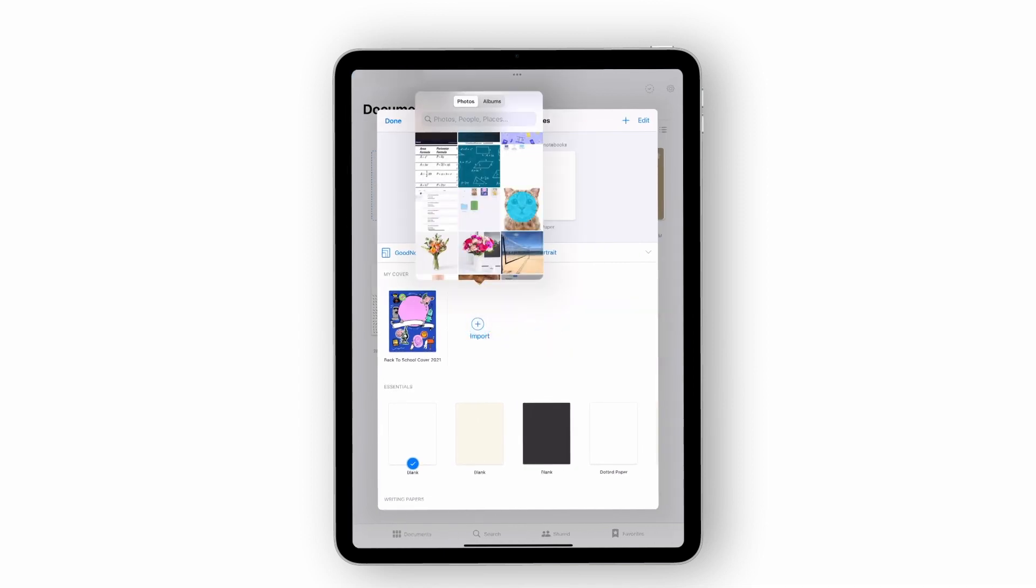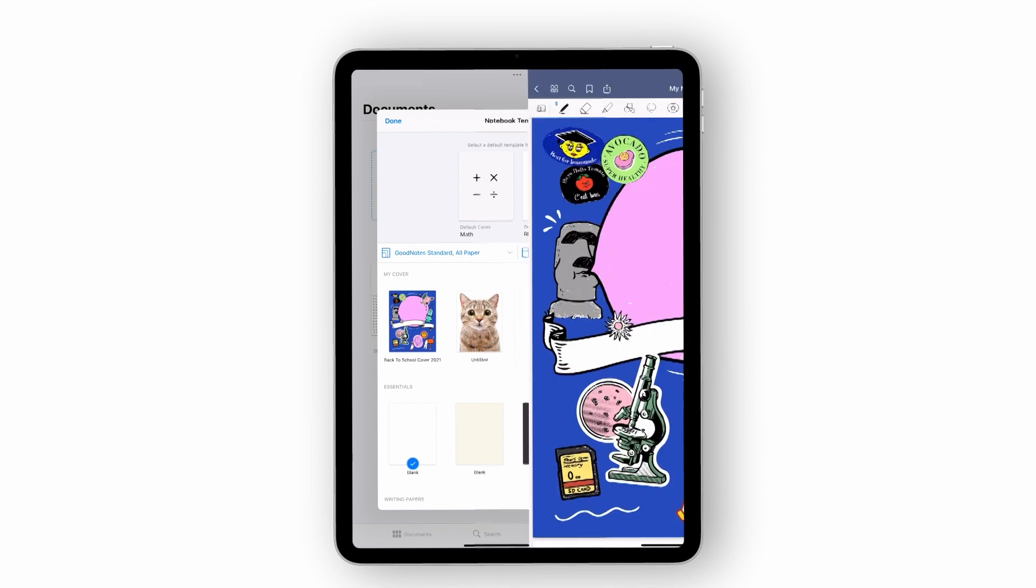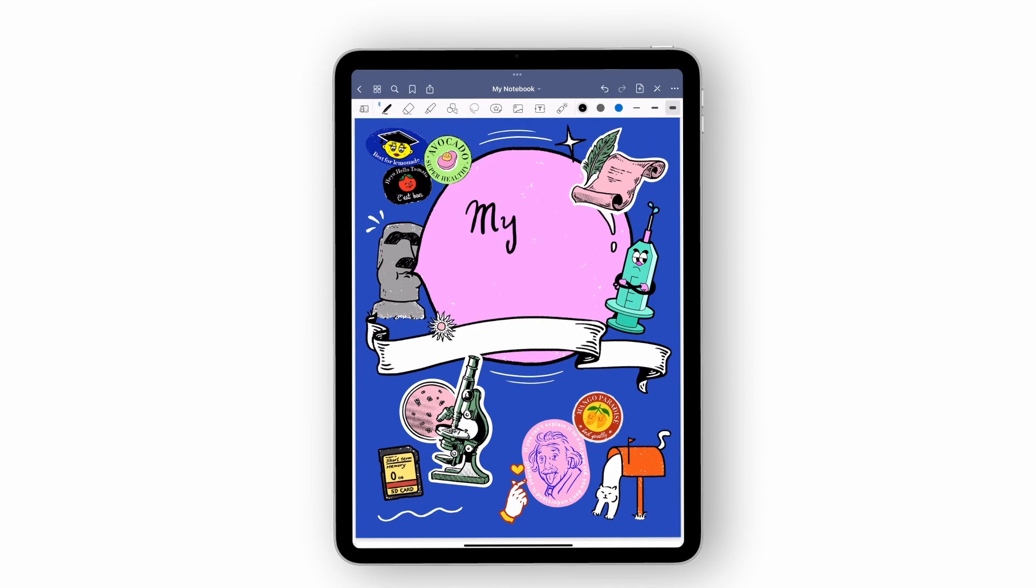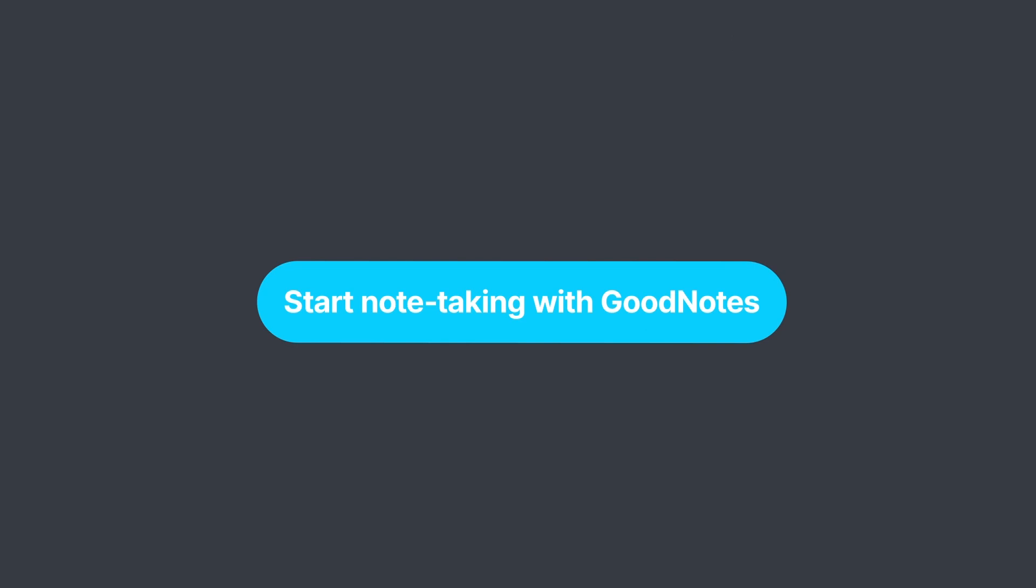You can also import images or PDFs as paper templates or custom covers too, to truly make it your own. The cover is the first page by design and will help you to distinguish a notebook from others in the library. Congrats! You've just created your first notebook. Now you can start taking notes in it.